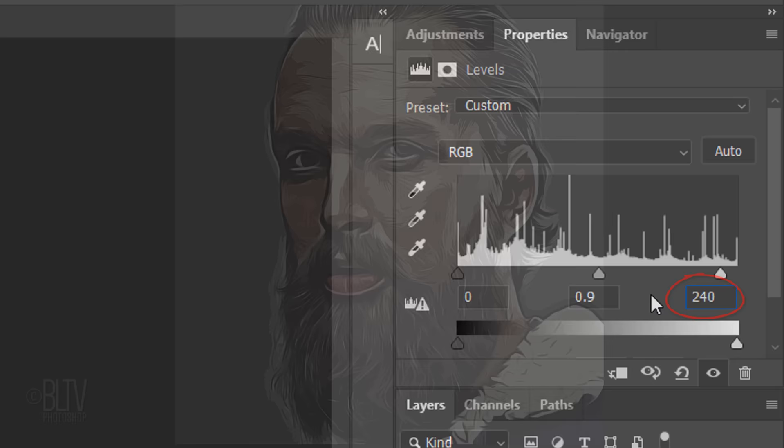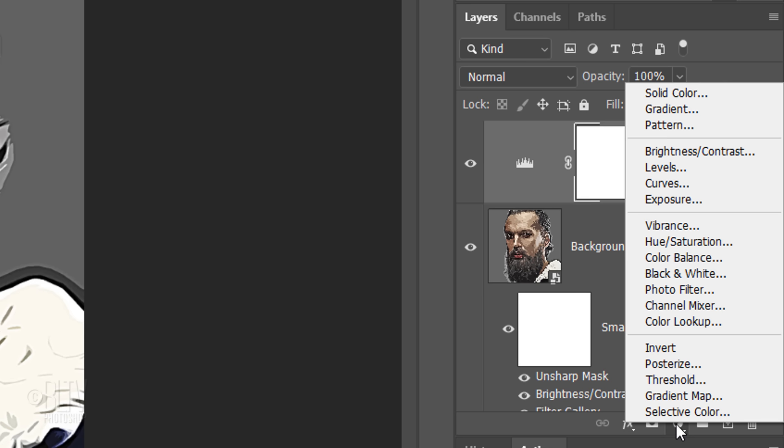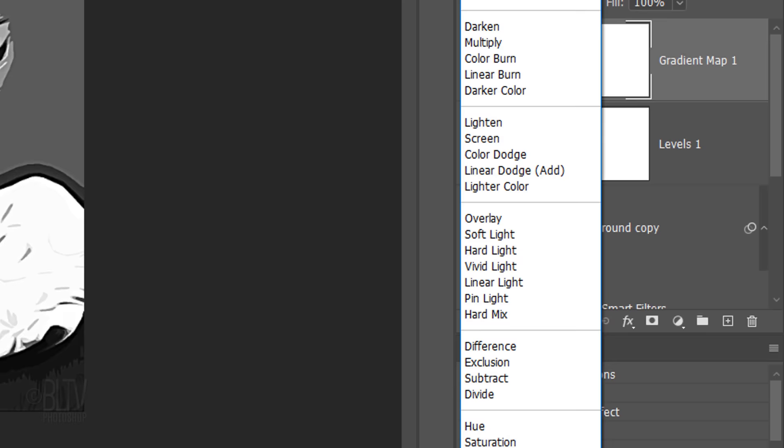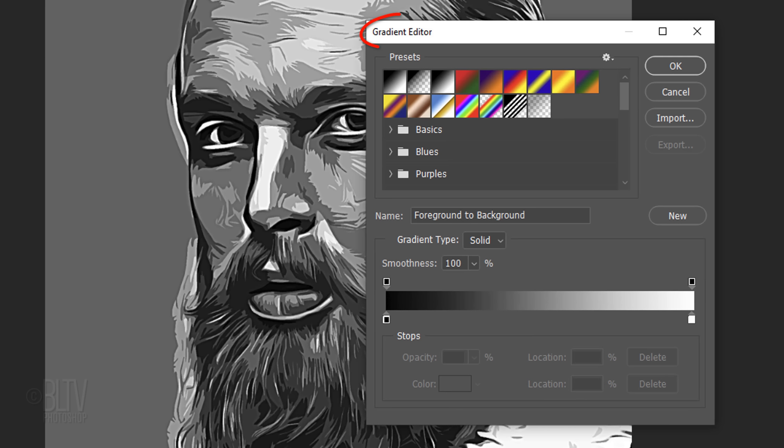Click the Adjustment Layer icon and click Gradient Map. Change its Blend Mode to Color. Click the gradient bar to open the Gradient Editor. Have fun clicking your preset gradients to see how they affect your portrait or you can customize the colors by changing the colors in the gradient bar.